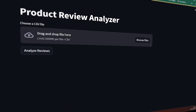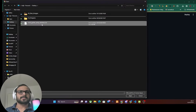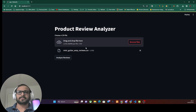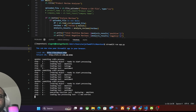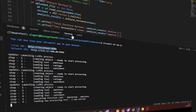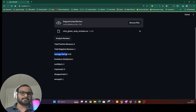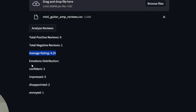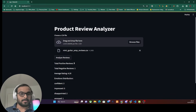My product review analyzer app is ready. Let me select the CSV file with all the product reviews that I need to analyze and click 'Analyze Reviews.' The app has started doing the analysis of each review from the CSV file, and now it has completed the sentiment analysis, the rating analysis, and the emotional analysis of all the reviews using three separate, purpose-specific small language models all running locally.